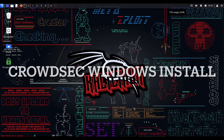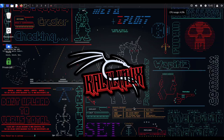Hello and welcome to another video by Geek Together. Today we'll be continuing our CrowdSec installation series and I'll be showing you how to install CrowdSec on a Windows 10 or Windows Server machine. This information is the same for any Windows operating system you're using, so stay tuned and I'll show you how to install CrowdSec on a Windows system.